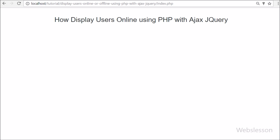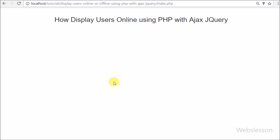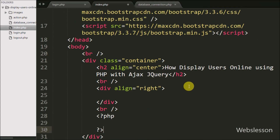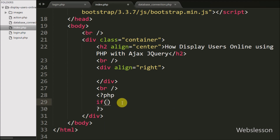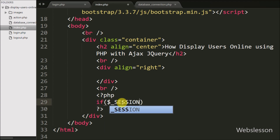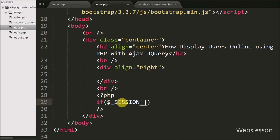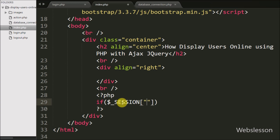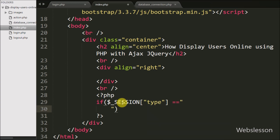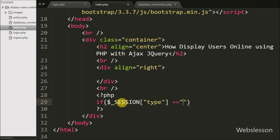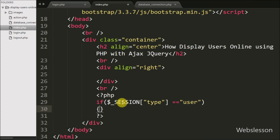We go to the index page and here we write an if statement. Under the condition we write the $_SESSION['type'] variable value equal to 'user'. This condition will check if the $_SESSION['type'] variable value is equal to 'user', then it will execute the if block of code.